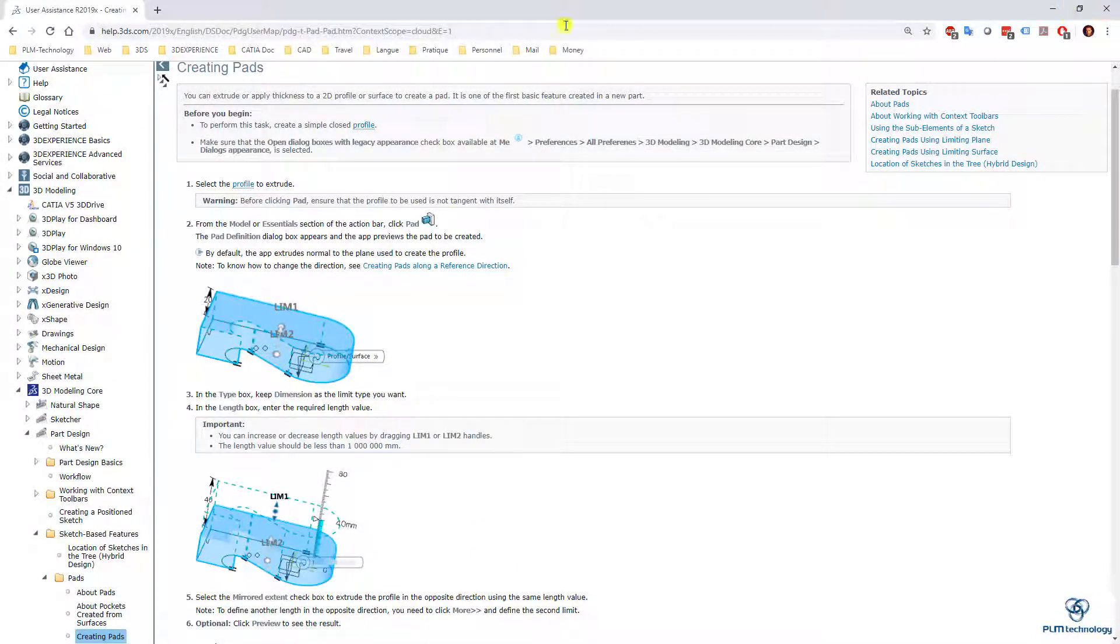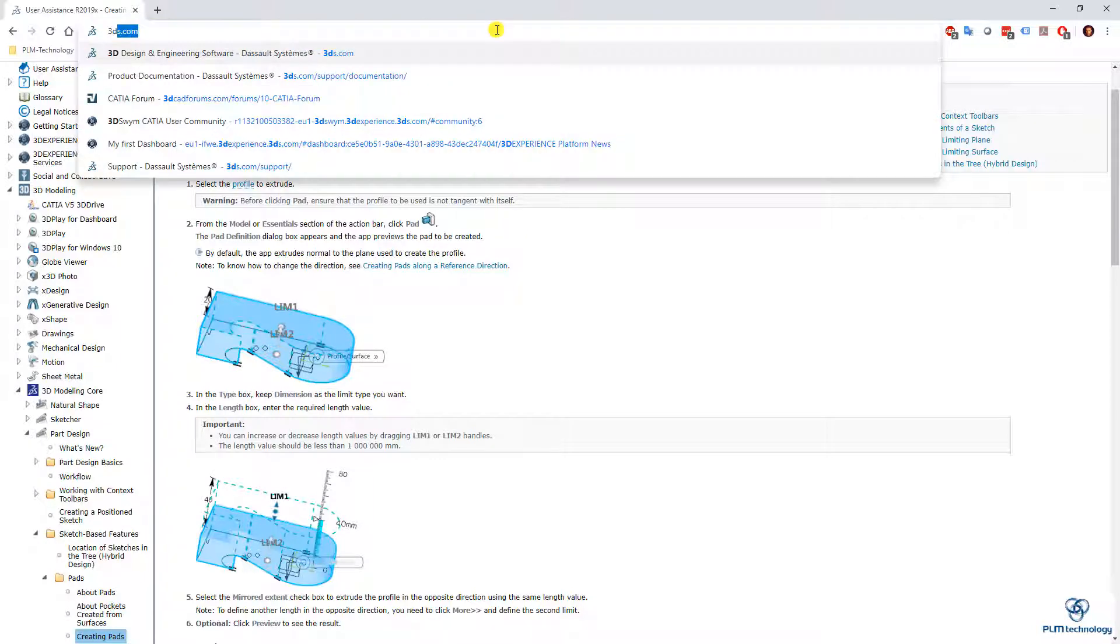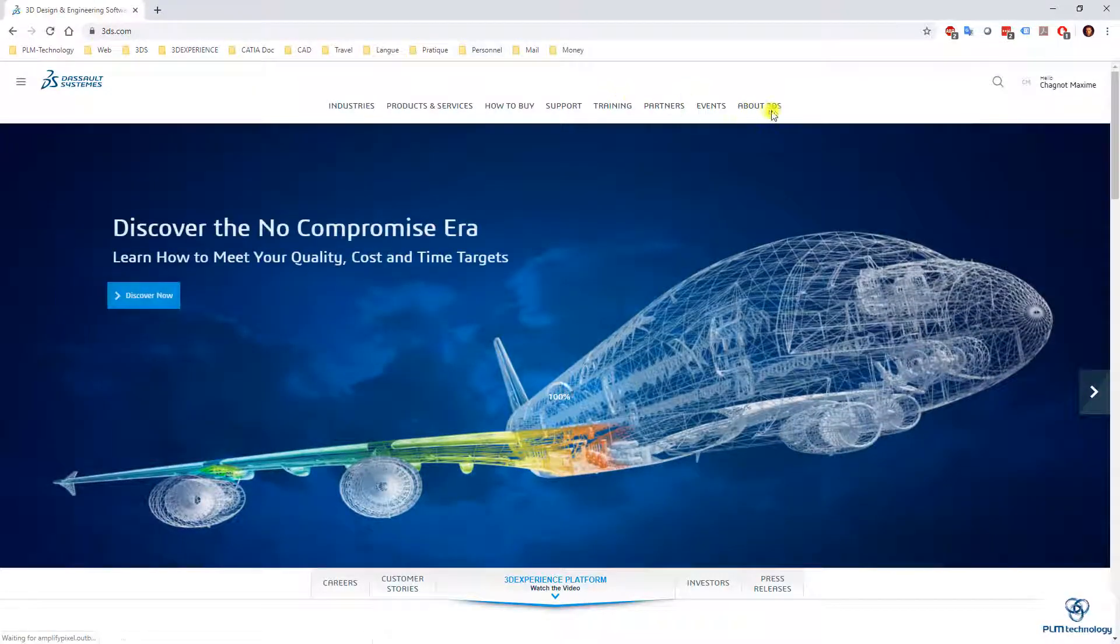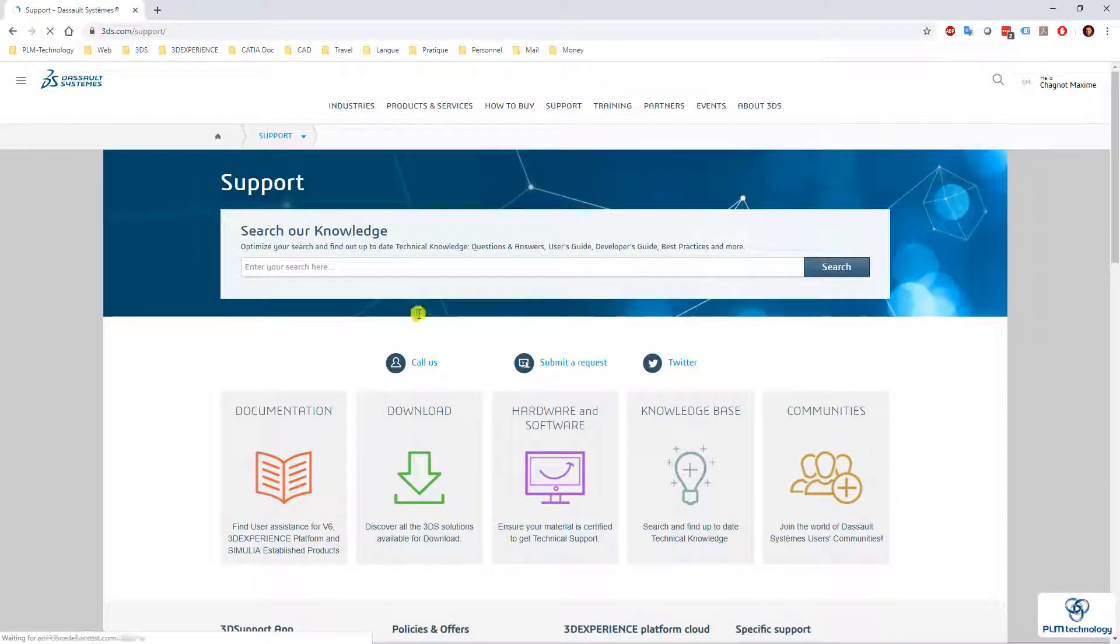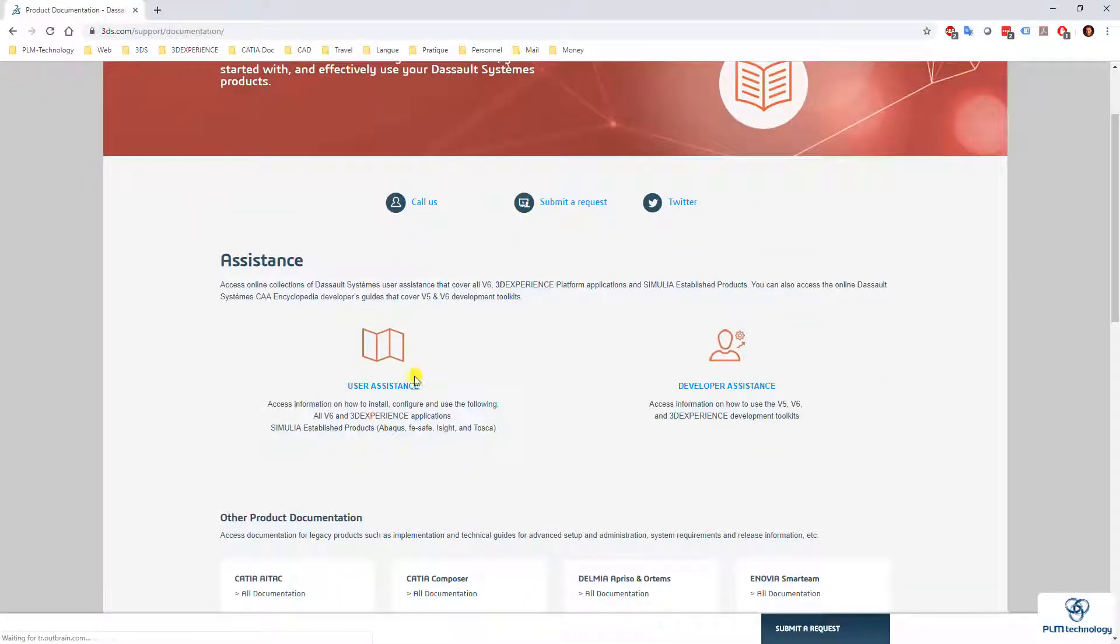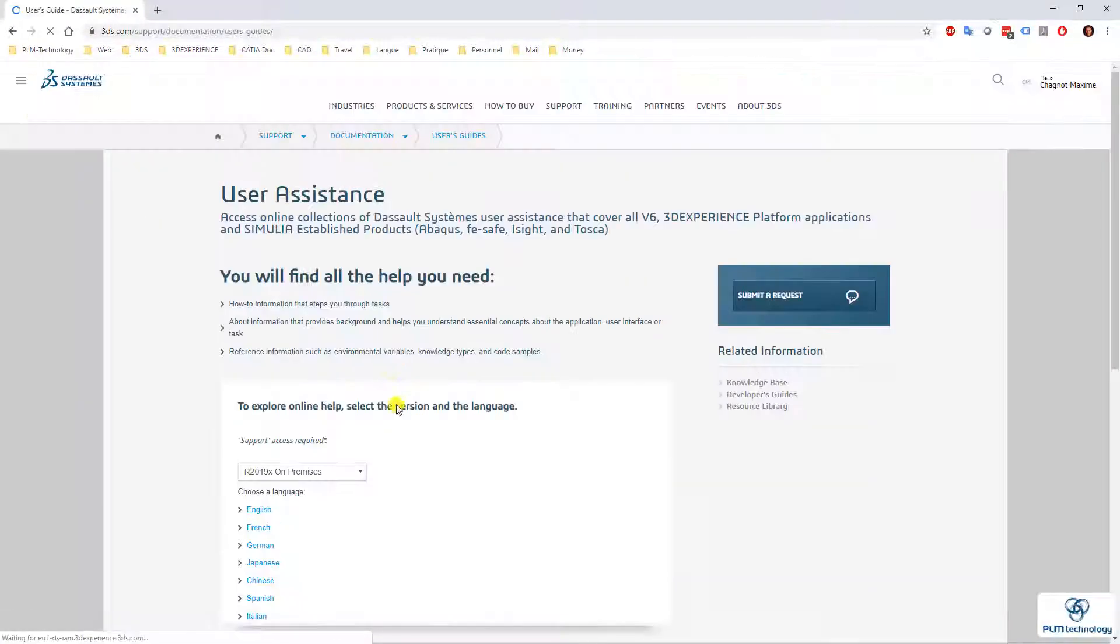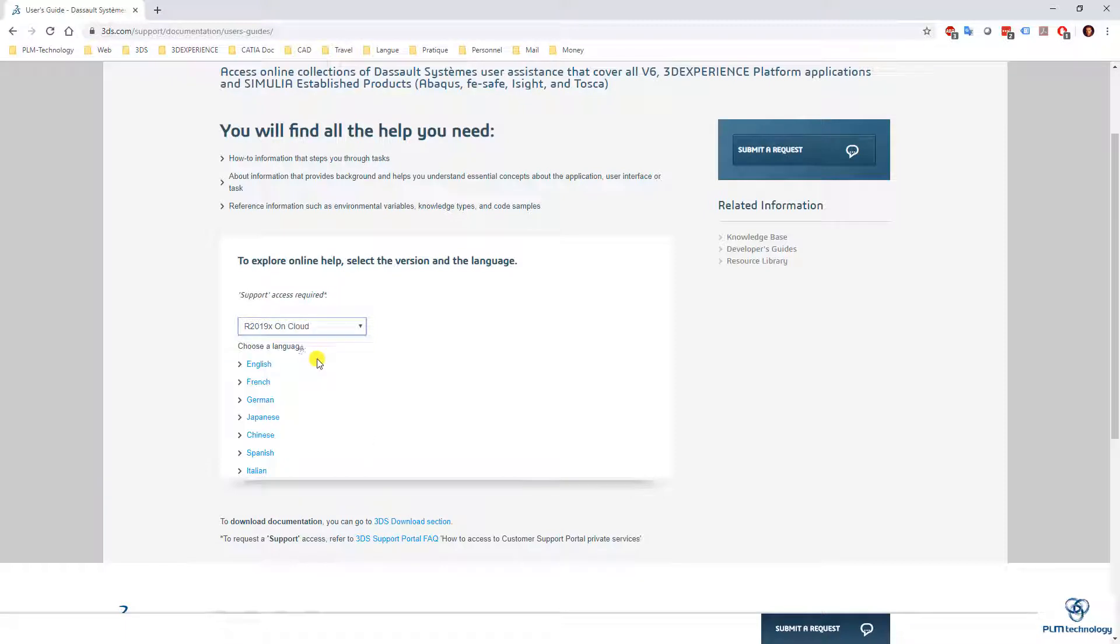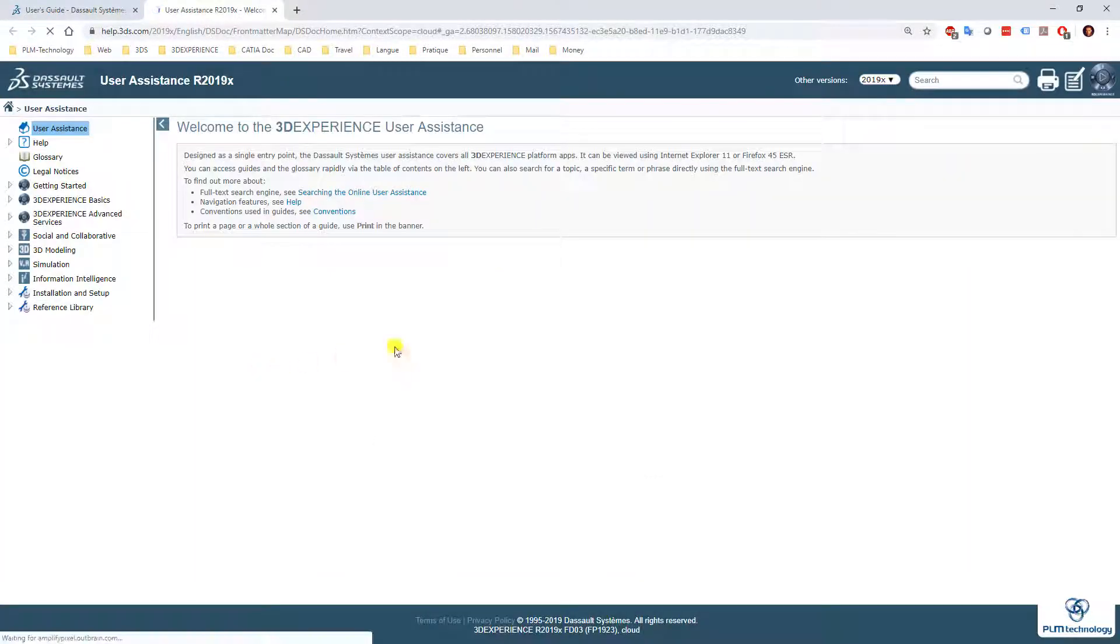Another way to do that is you can also go for 3ds.com and support. From there you have documentation and here you have the user assistant as well. I go here and then I select the different version I have. So I have 19x on cloud and I can select the language as well. English for example. I arrive at the same page.